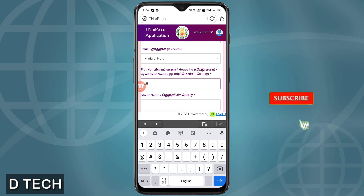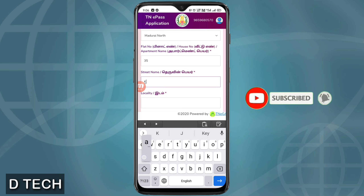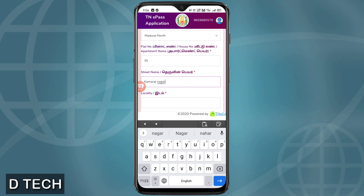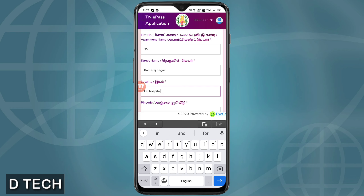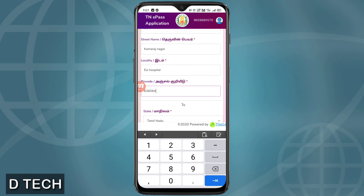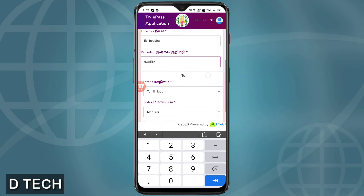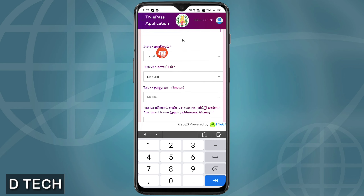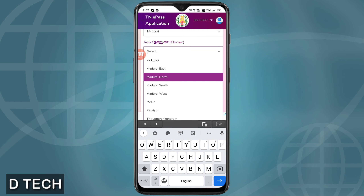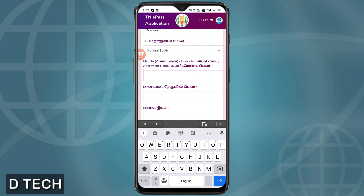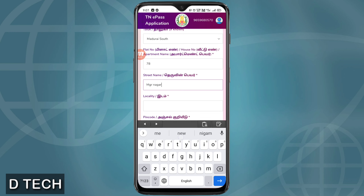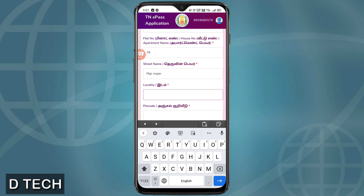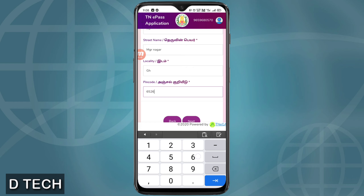Enter your home number and choose the place in the house. Look at the picture and see your location. Enter the pin code, street name, and MGR locality details, then enter to proceed.